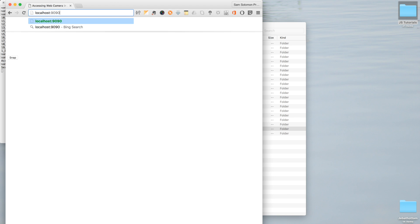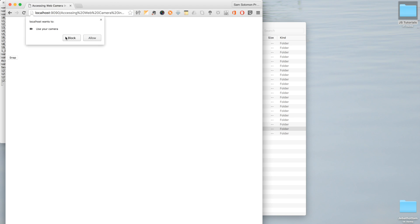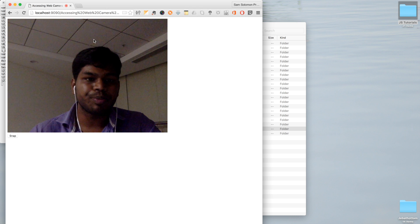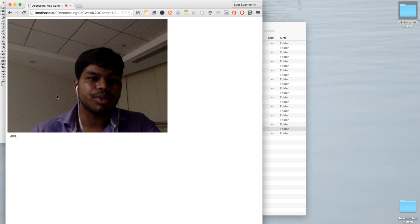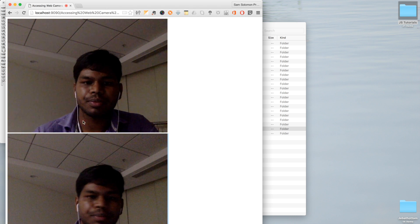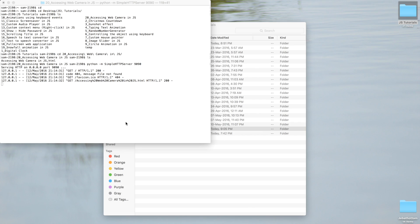Localhost 1990, so this is the file we need to access. And now you can see browser is asking my permission to allow the web camera. I'm allowing it. As you can see it's working now. Snap. Okay.